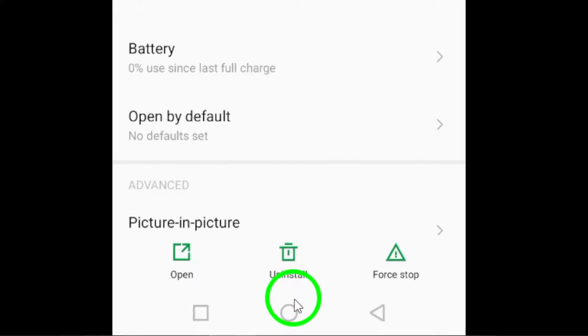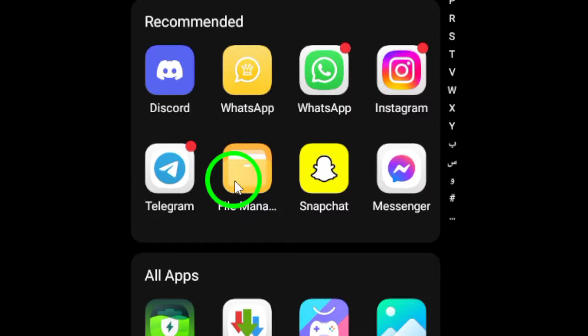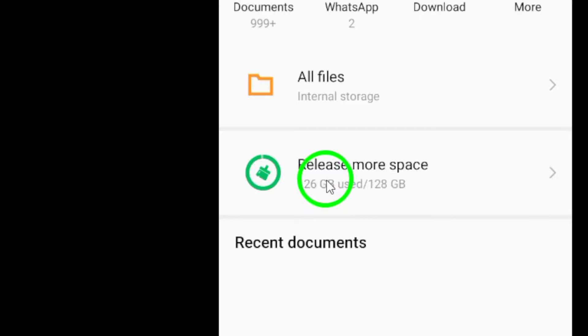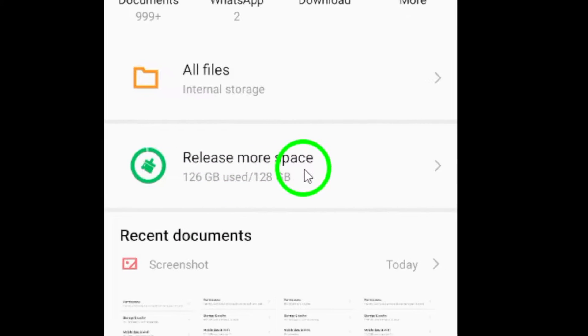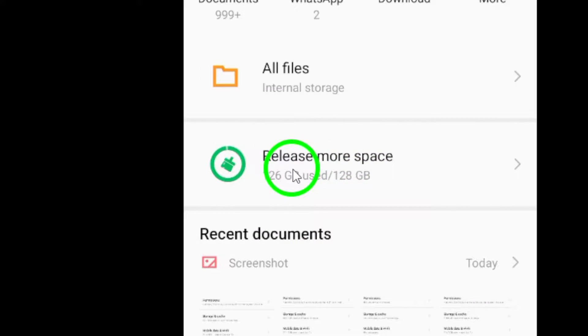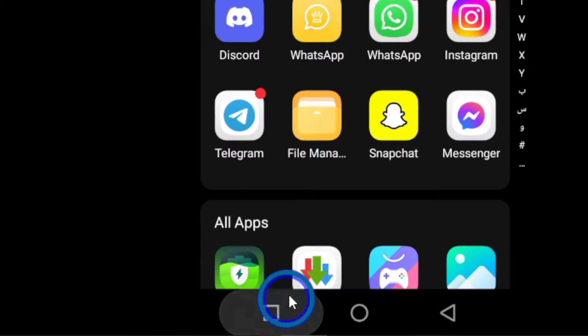It's important to free up some device storage. Check your available storage and delete any unnecessary files or apps. This will not only help Snapchat, but improve overall device performance.